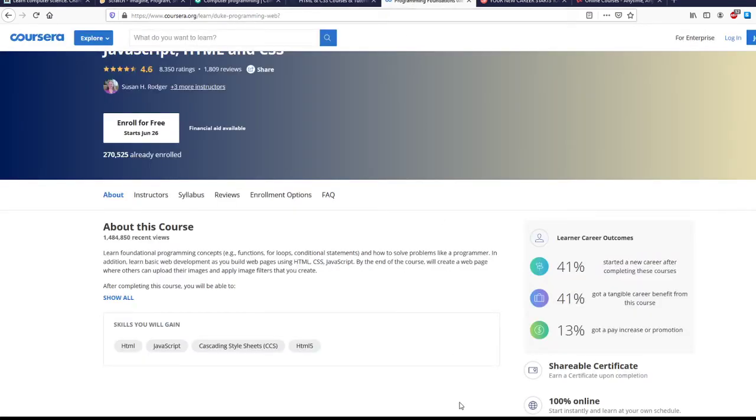Coursera doesn't just offer coding courses. It offers courses in everything, and will give you certificates as well, so that you can attach those to any diplomas you already have to boost your resume.